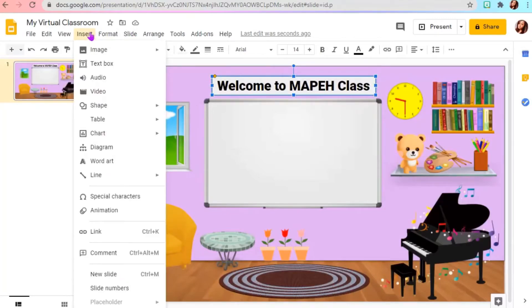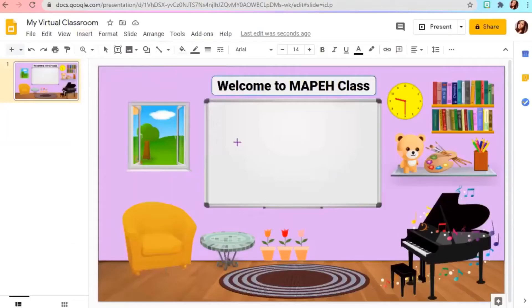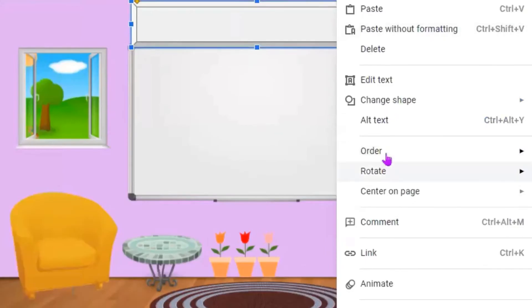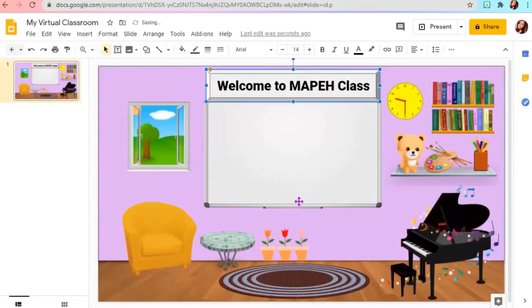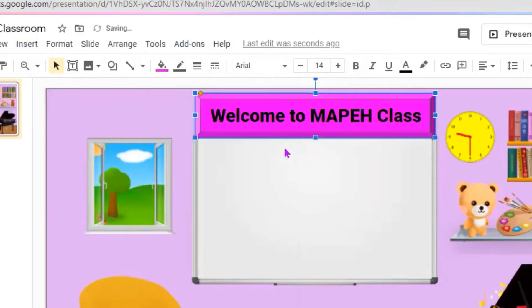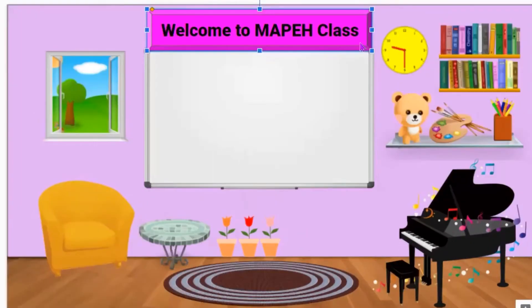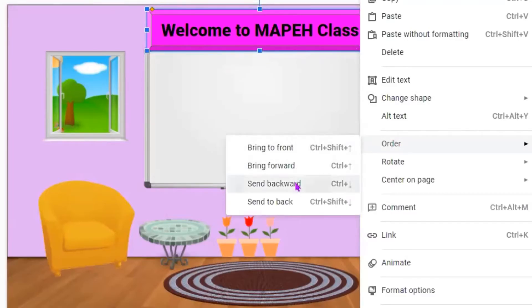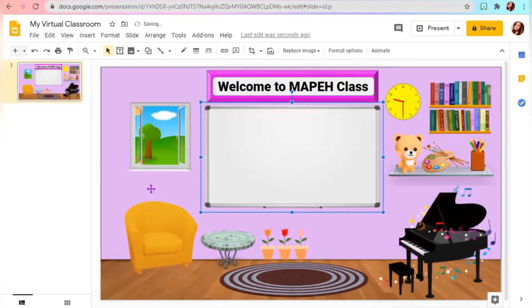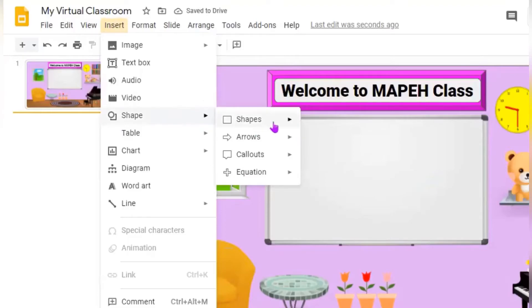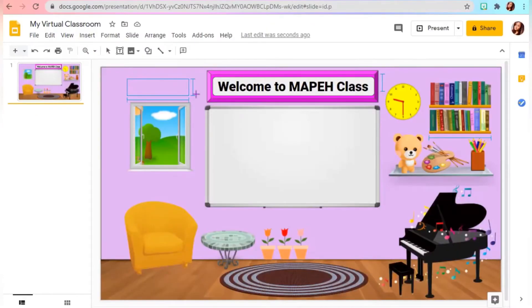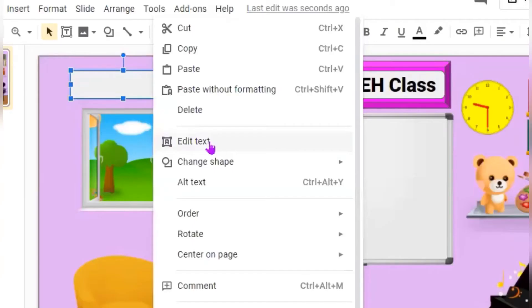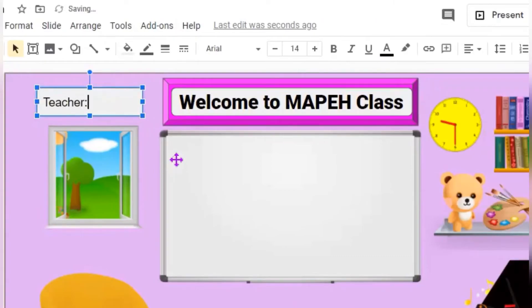You can add frame on the banner. Just insert shapes. Also, you can change its color. Here we go.